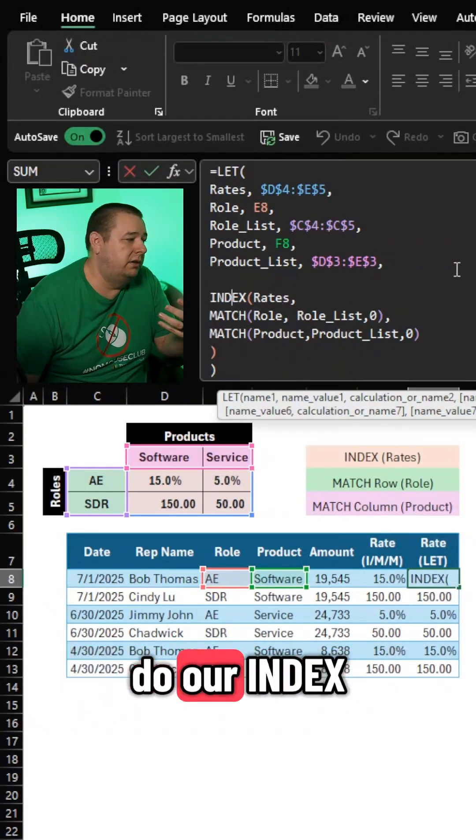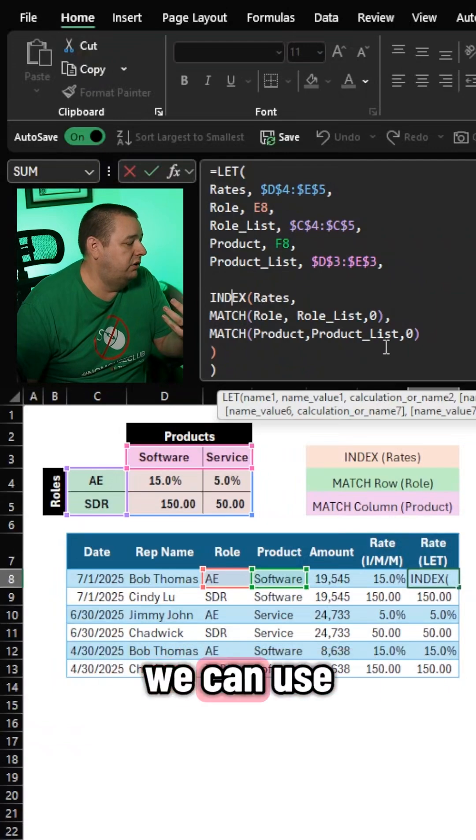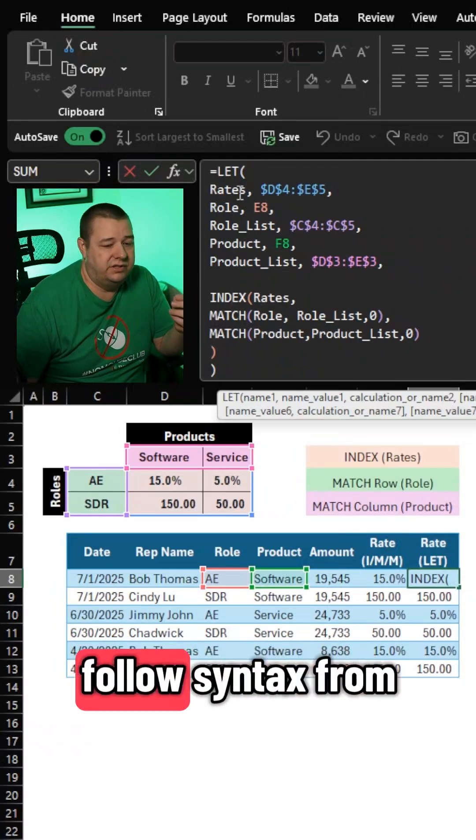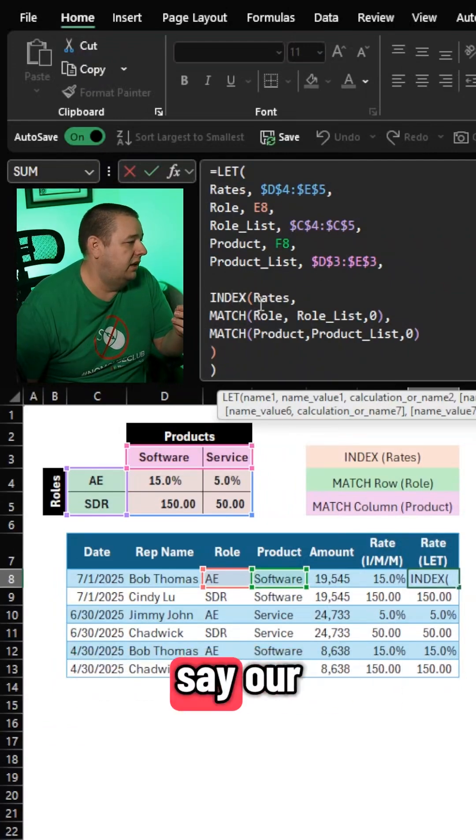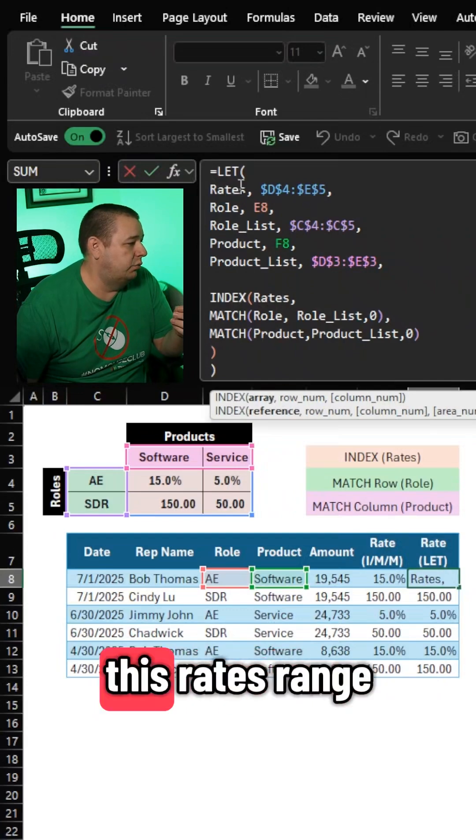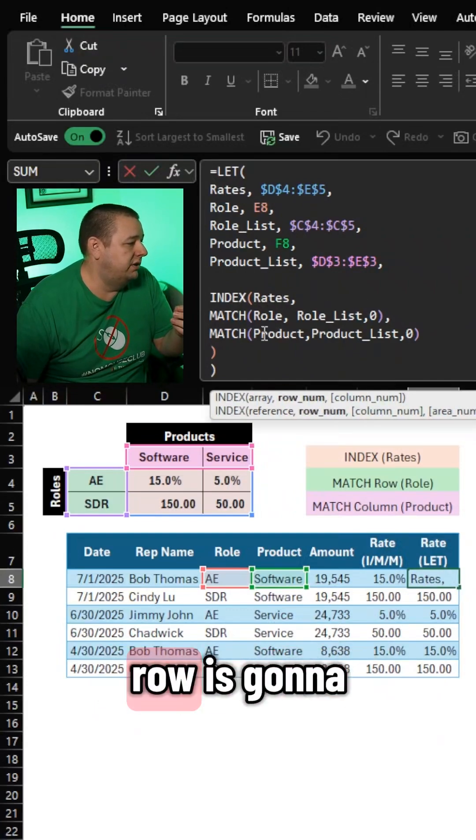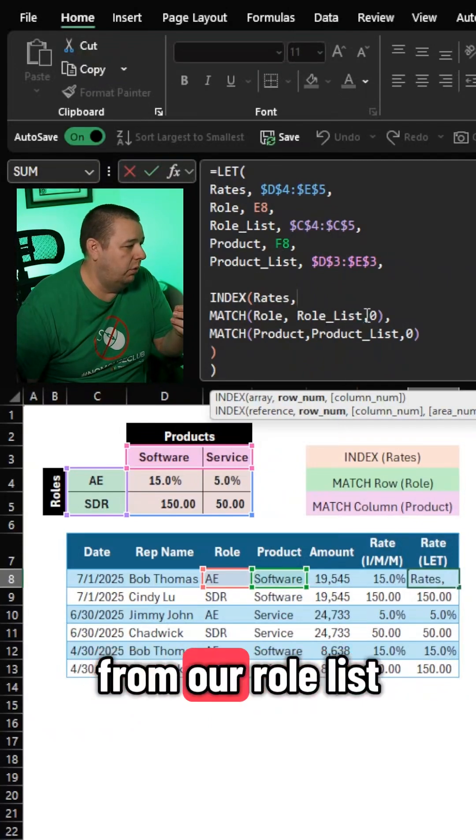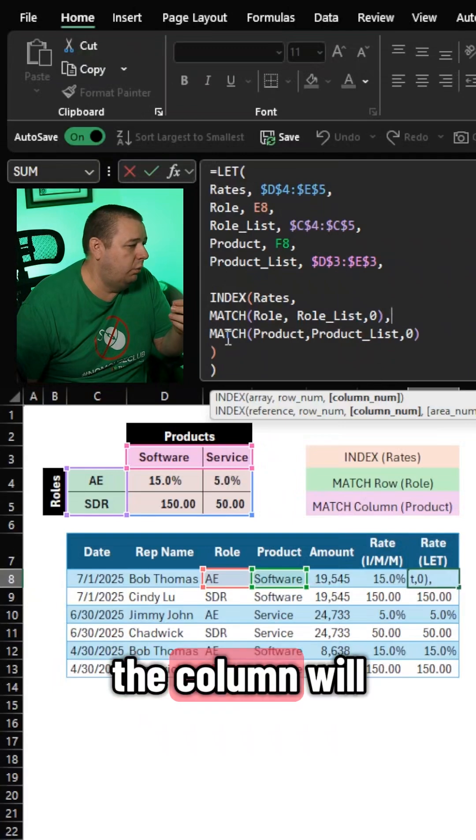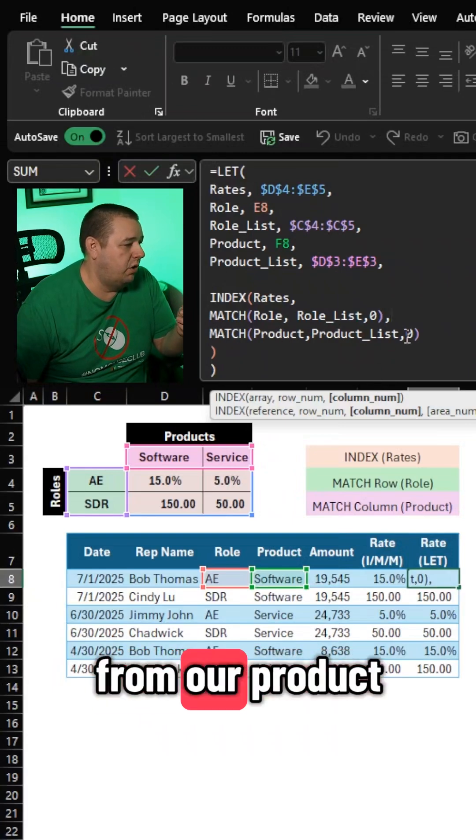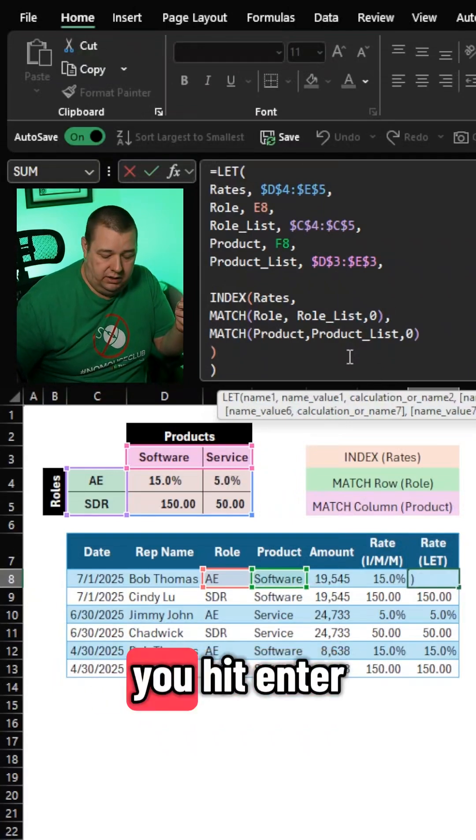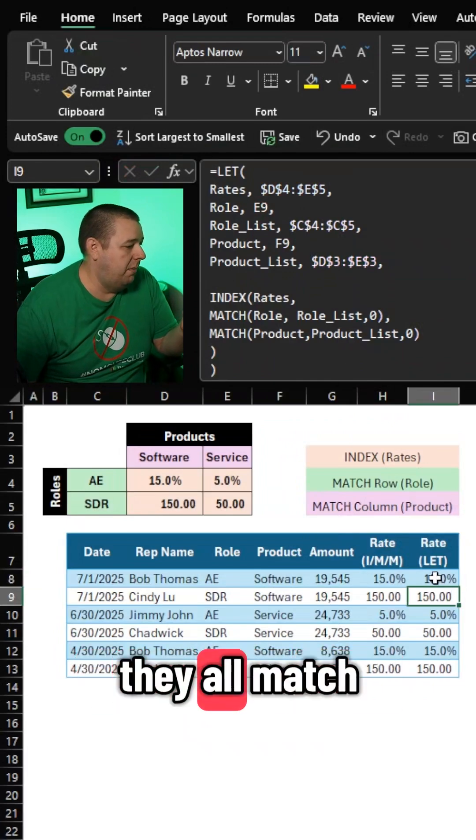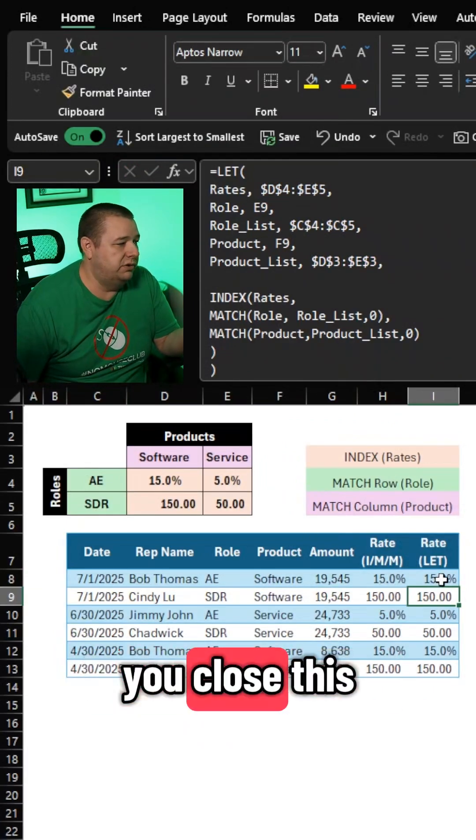Now, if we go back and do our index match function, we can use this easier-to-follow syntax from our aliases to say, all right, our array is this rates range, and then the row is going to be the match of the role from our role list exactly, and then the column will be the product from our product list exactly. You hit enter, you get your result, they all match, it all makes sense.